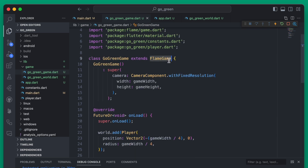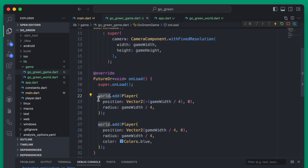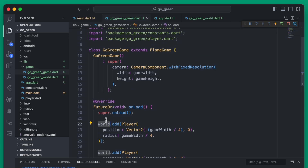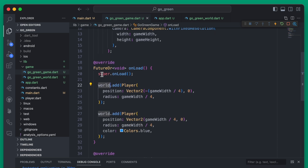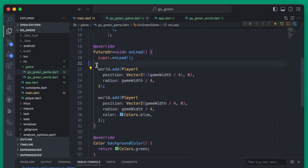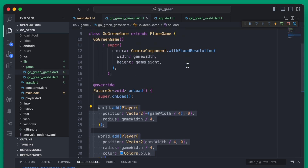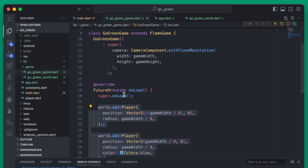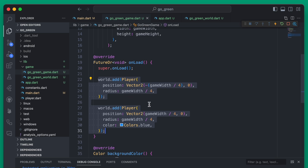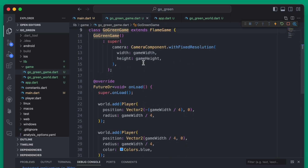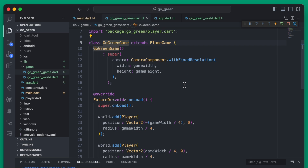By default FlameGame will already have worlds which we are using here, but instead of using the default world we're going to create our own worlds and then we'll start adding all our components to our custom worlds. This is going to allow us to separate things out a little bit better. It's not 100% necessary — you could continue to use this world — but as the game expands this file is going to continue to grow, so it's nice to just pull out the world into its own file.